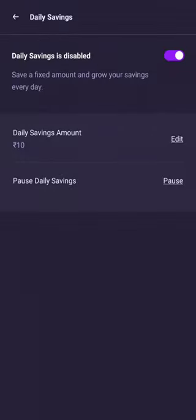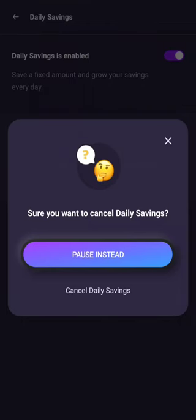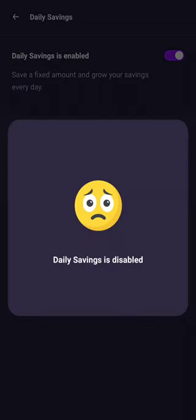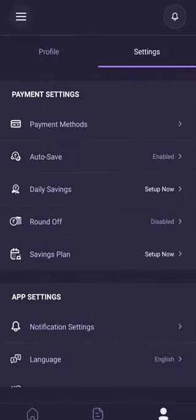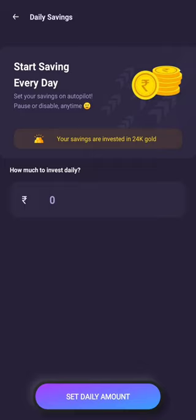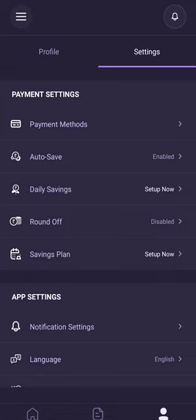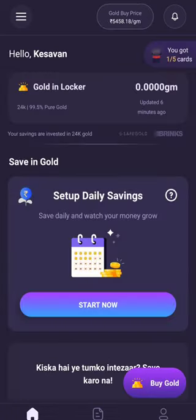Daily savings — 10 rupees. If you want to do that, you will be able to do that. I will cancel it. Daily savings — you will not save. We will see the profile. Daily savings — we will set up now. We will open it, we will be able to backdate. All friends, this case is a daily savings. Now let's move on to this case.